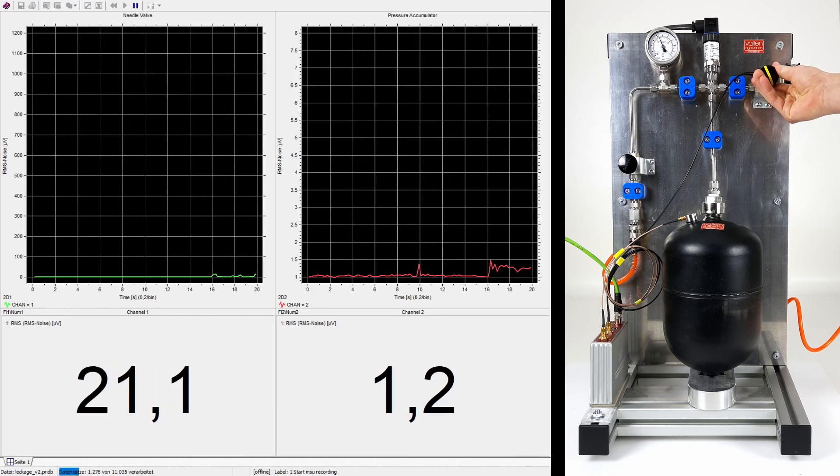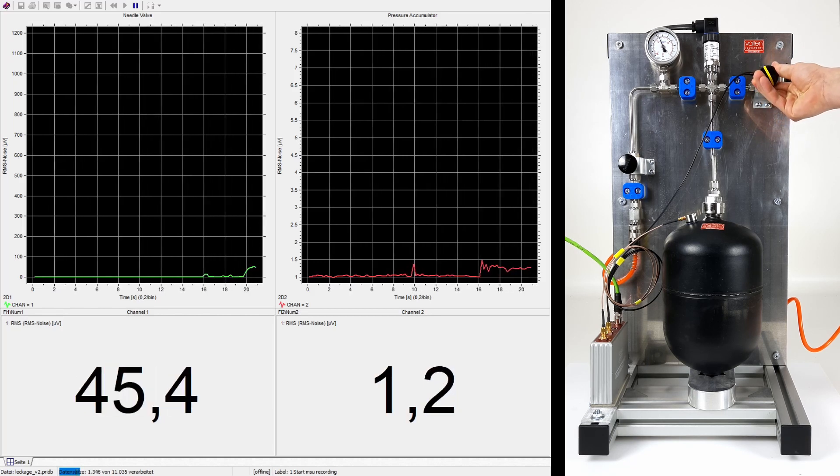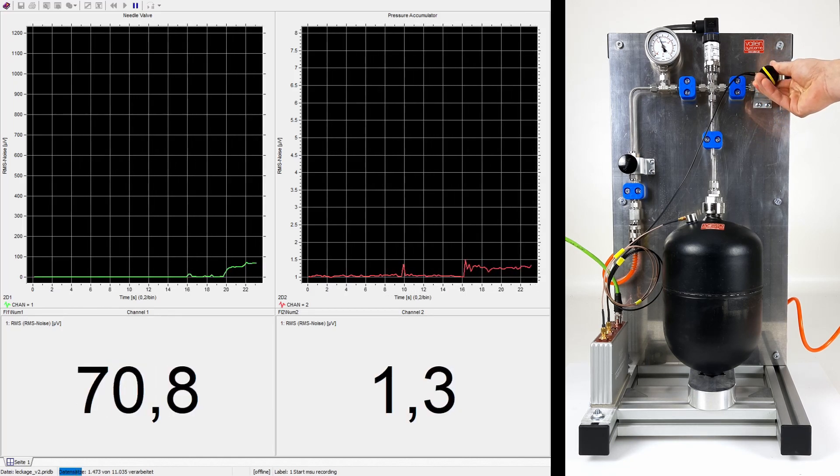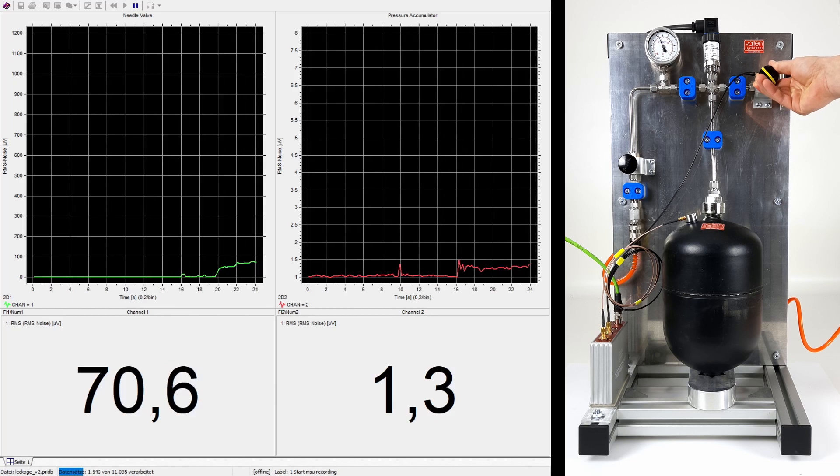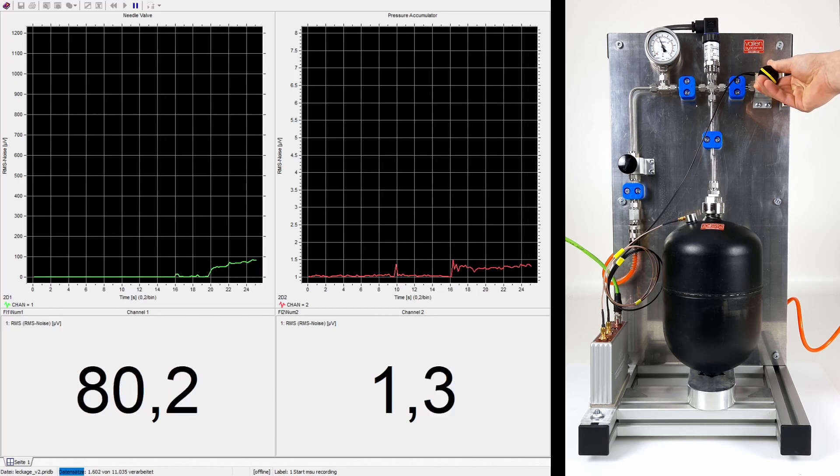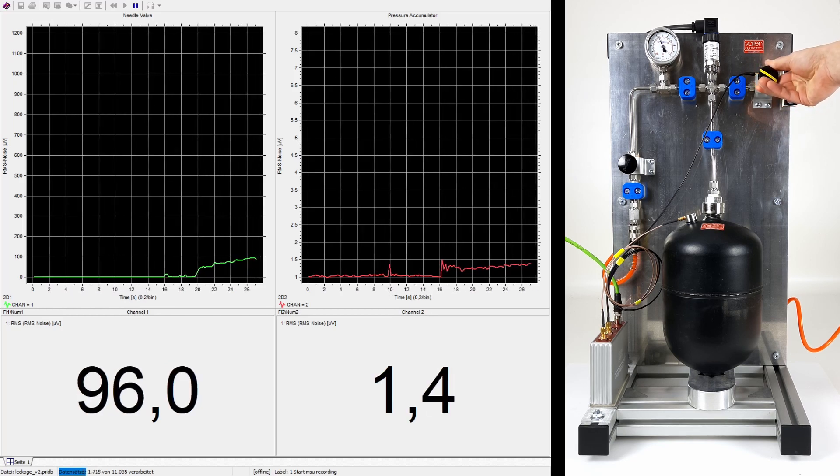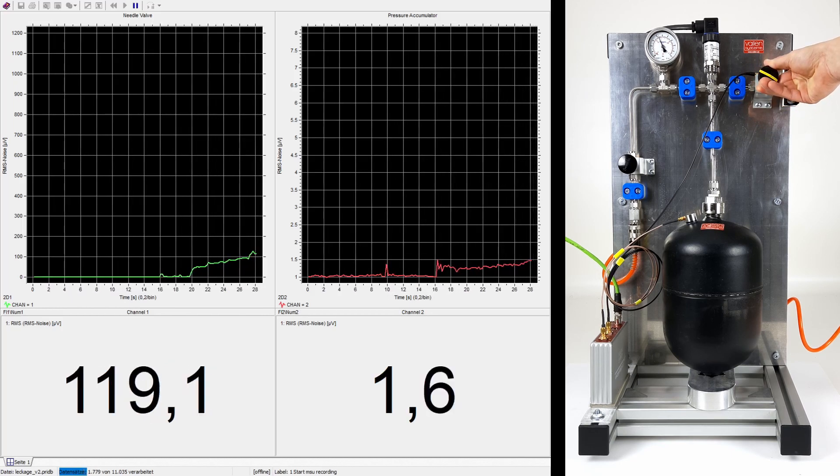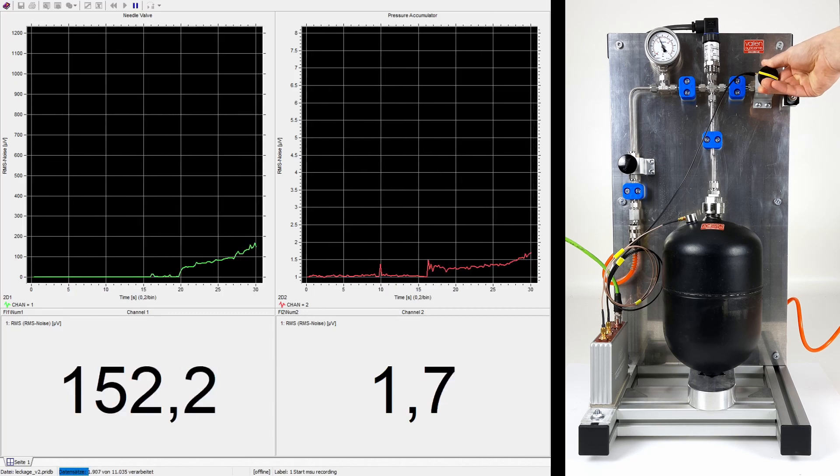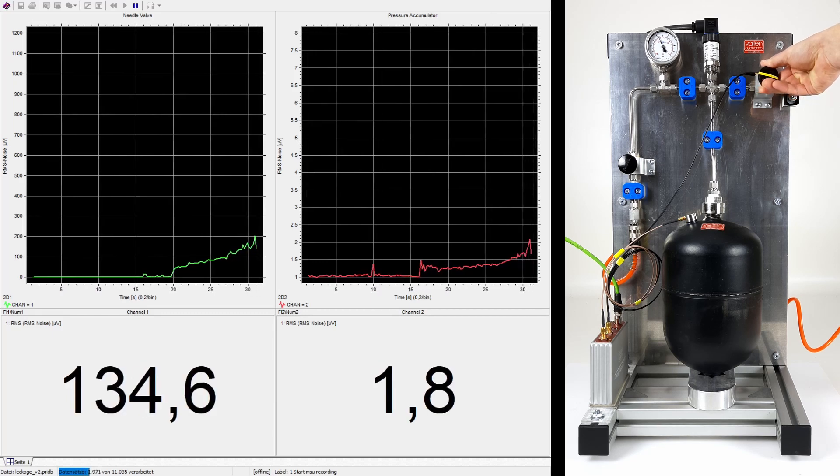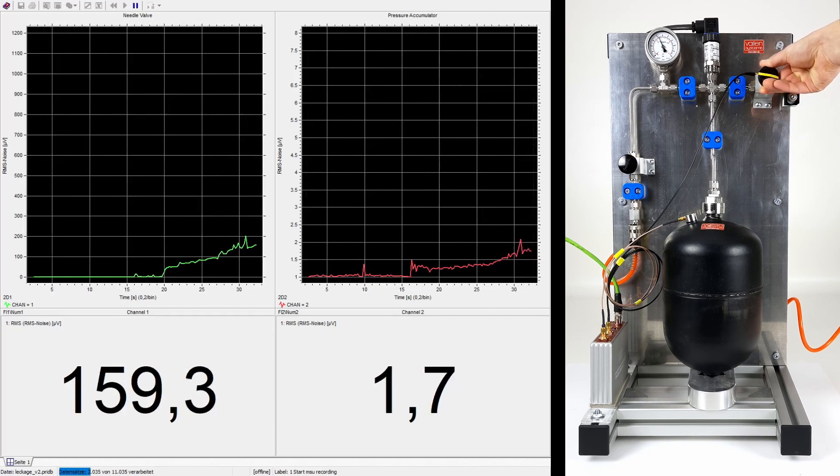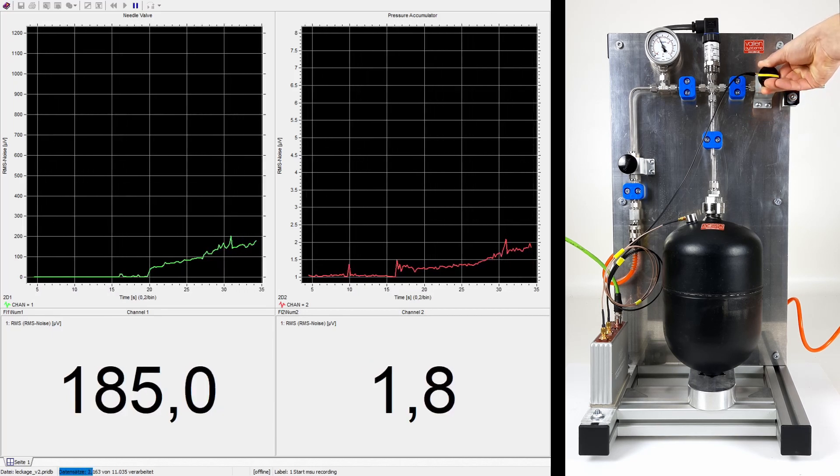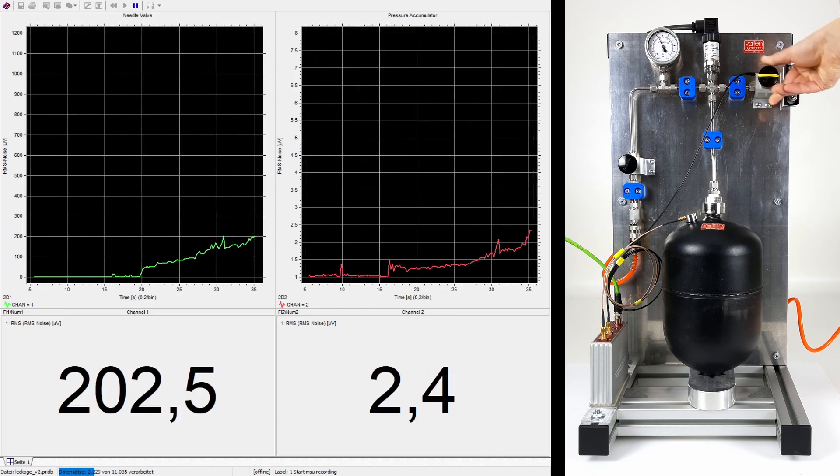The valve is now slowly opened to about 90 degrees to cause a minimum leakage. At this point, the RMS value of sensor 1 has already increased by a factor of over 100. The sensor on the pressure accumulator also reacts but with lower amplitudes.